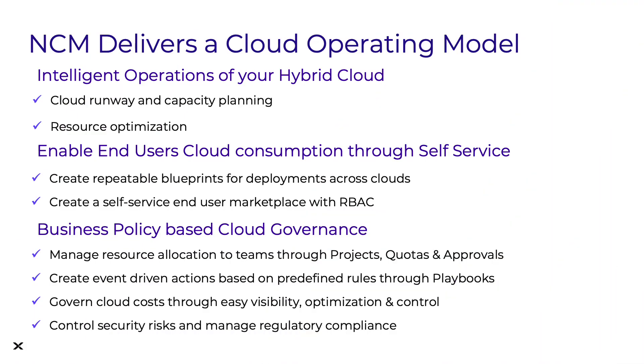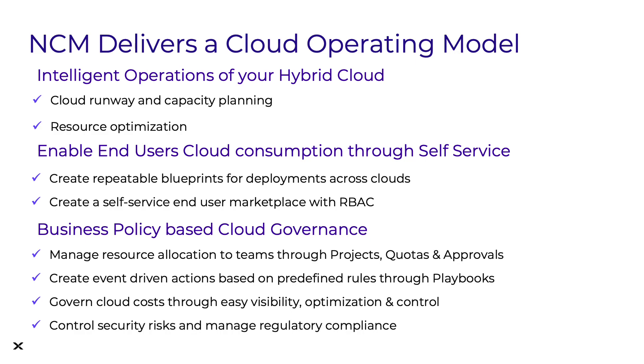So what NCM provides is the tools needed to establish a cloud operating model and more efficient IT operations by providing actionable insights with the capacity planning and rightsizing, enabling easy-to-use automation with playbooks. It also allows you to enable your end users by creating repeatable secure deployments across multiple clouds, providing a marketplace for our end users and having these deployments automatically cost-governed and monitored for continuous security compliance. You can get hands-on with these NCM features by taking a test drive. Just navigate over to Nutanix.com slash test drive and filter by cloud management. See you in the next video.